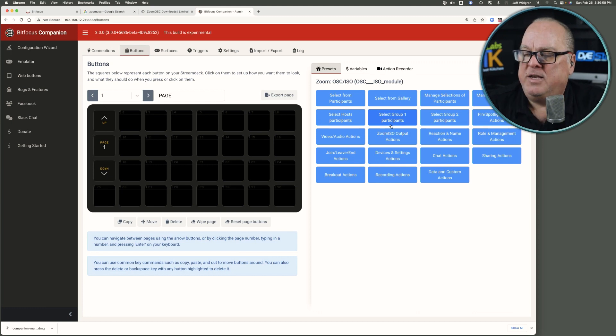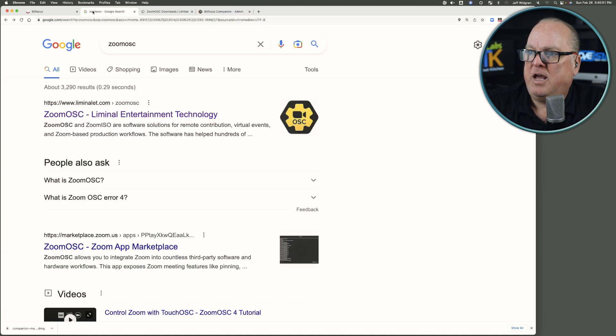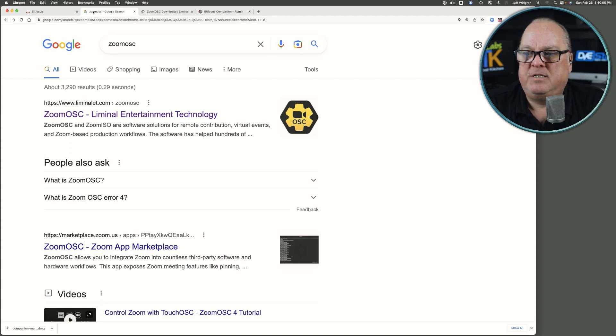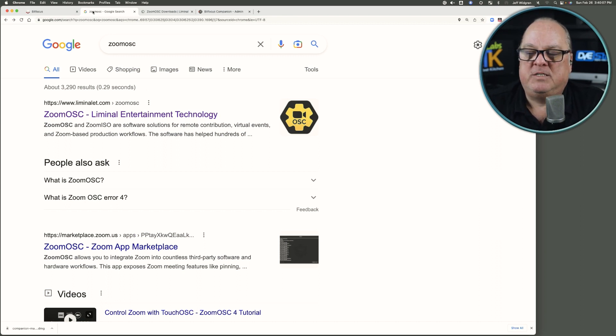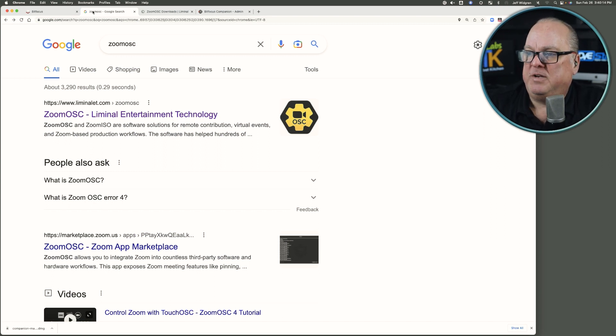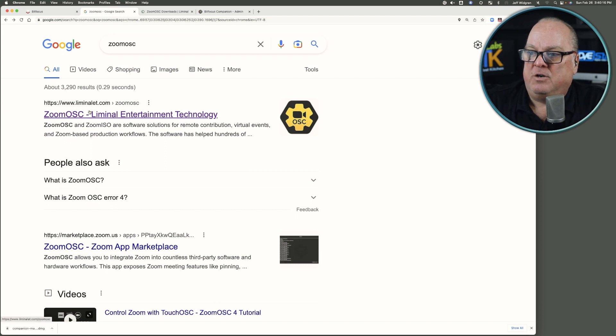And next, we will also take a look at Zoom OSC so that we have that installed on our system. That will enable us to connect to meetings and start managing the pieces that we've built onto our stream decks via Companion.